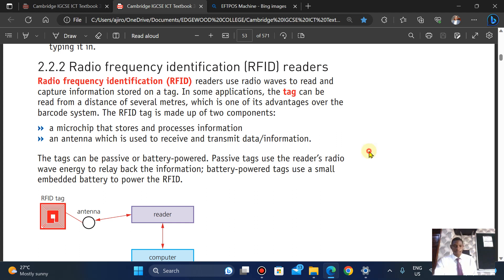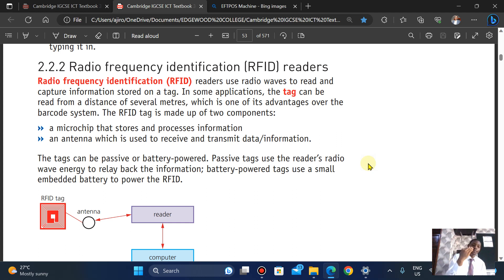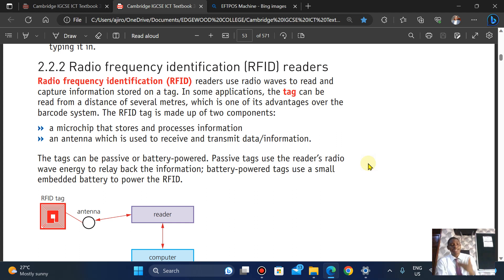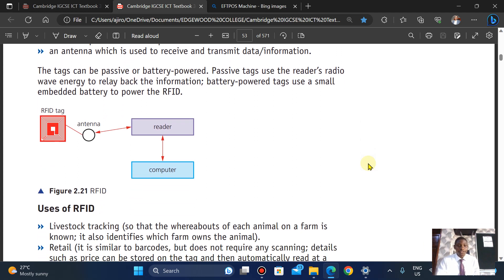The tag can be passive or battery powered. The passive tag uses what we call reader radio wave energy to relay back information, while the battery-powered tag uses a small embedded battery to power the RFID. So here we have the tag, the reader, the antenna, and the computer.